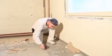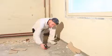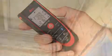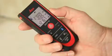Put the Disto on the ground, aim at the ceiling, and measure. We now have the total wall area.